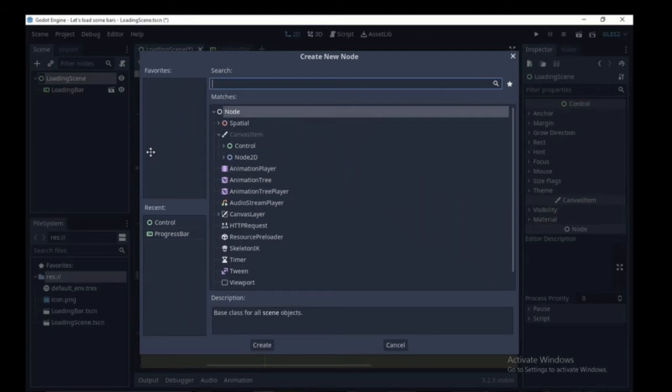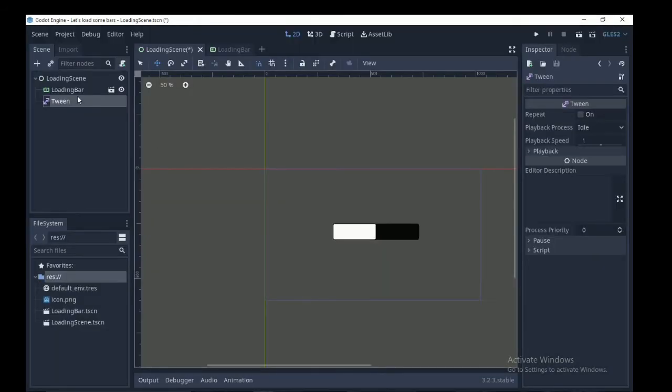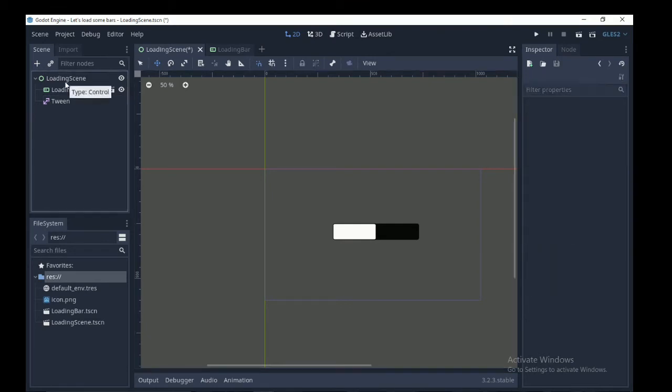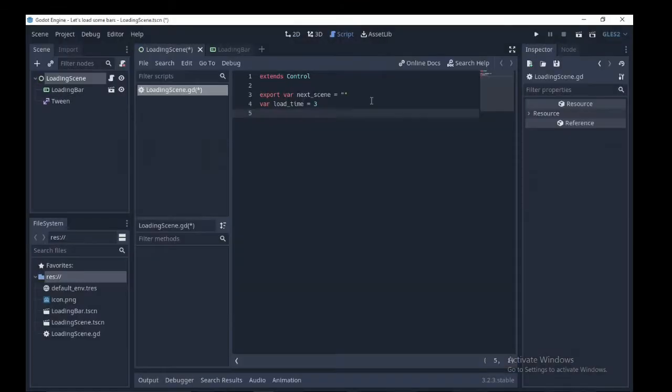You could use an animation player node or a tween node. I'm going to use a tween node to animate this, so add a tween node as a child of the scene. Next attach a script to the root node.